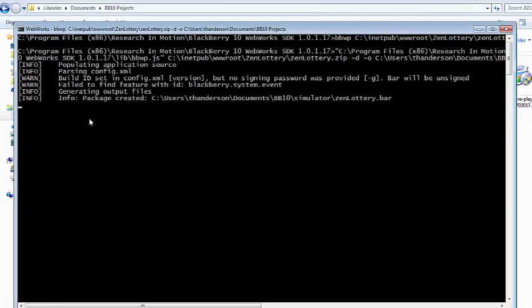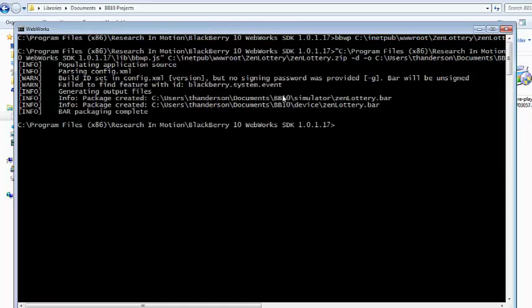I click enter and it goes off and packages my application. So now we see that it's created the bb10 simulator zenlottery bar and the device zenlottery bar and that's all there is to it. I've gone ahead and packaged my application for debug mode.